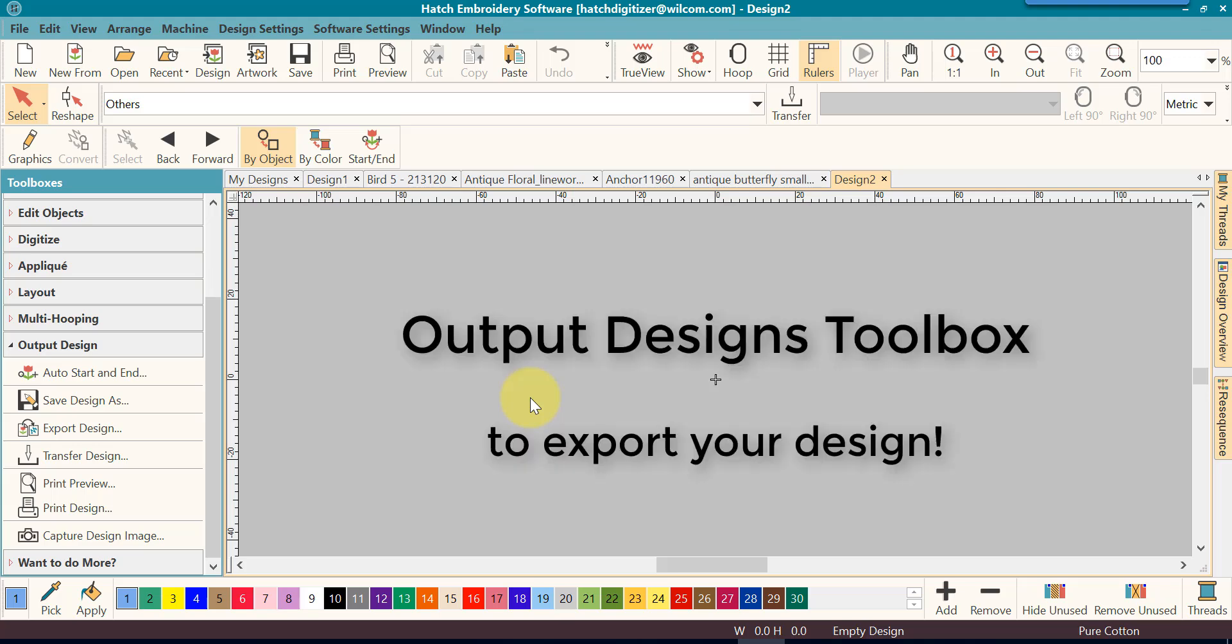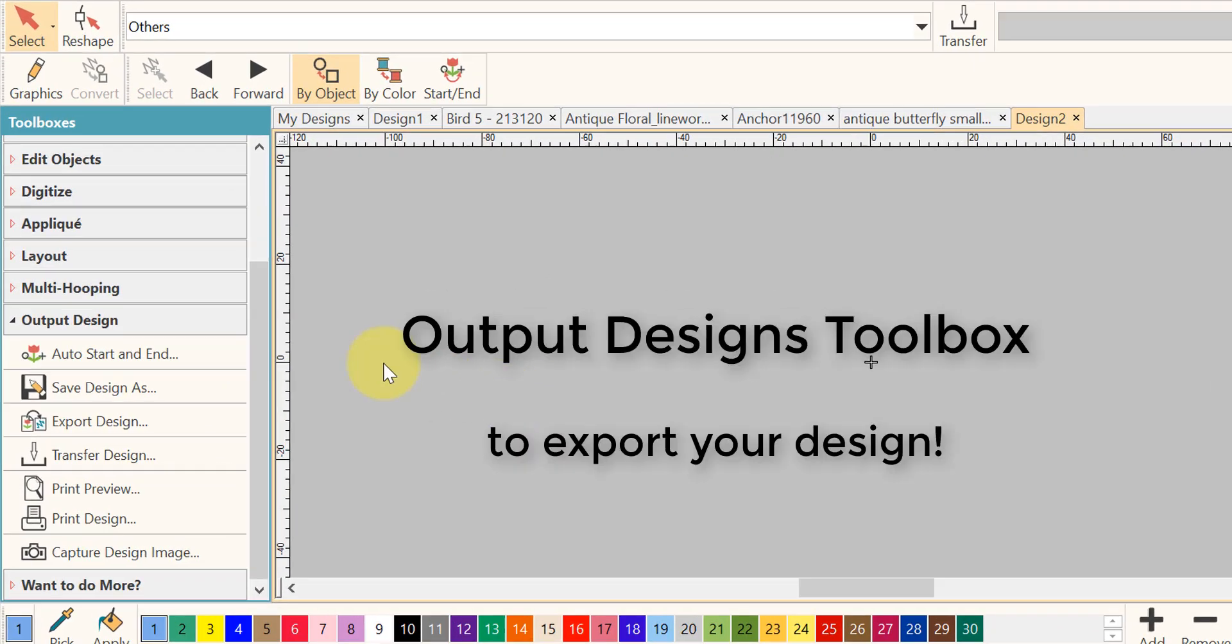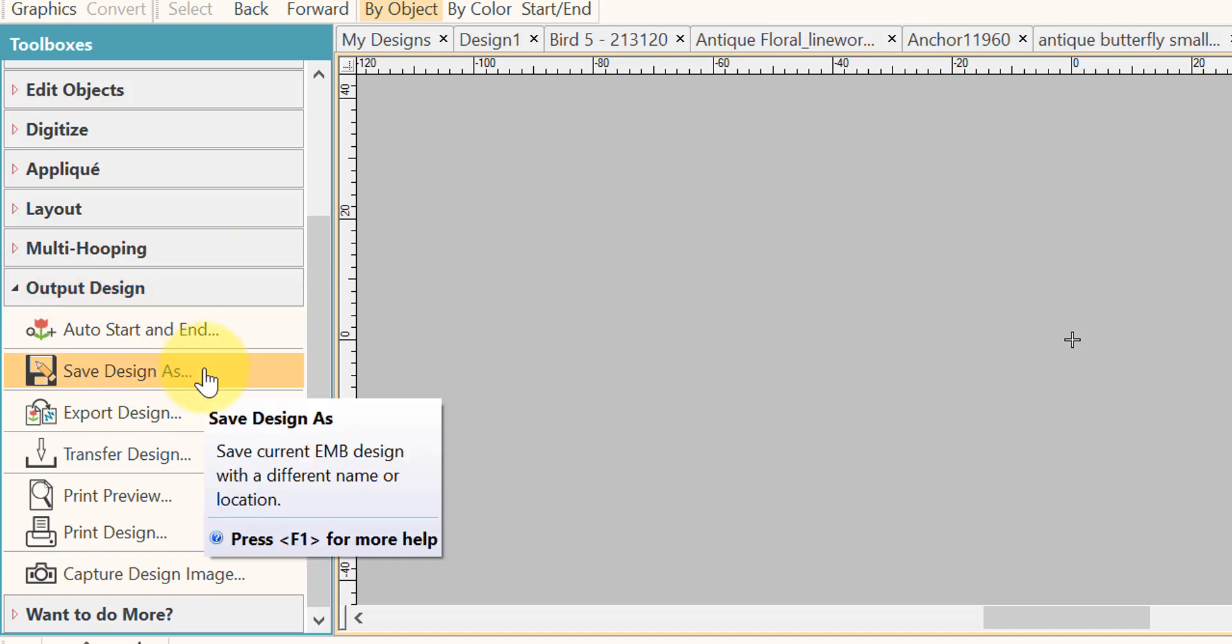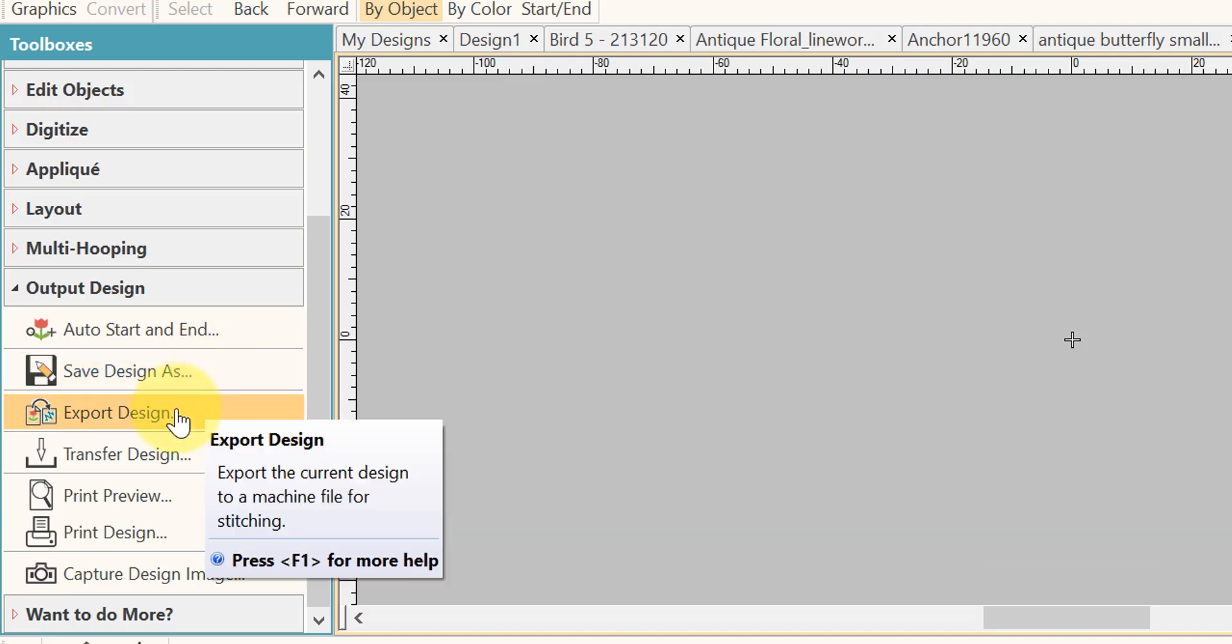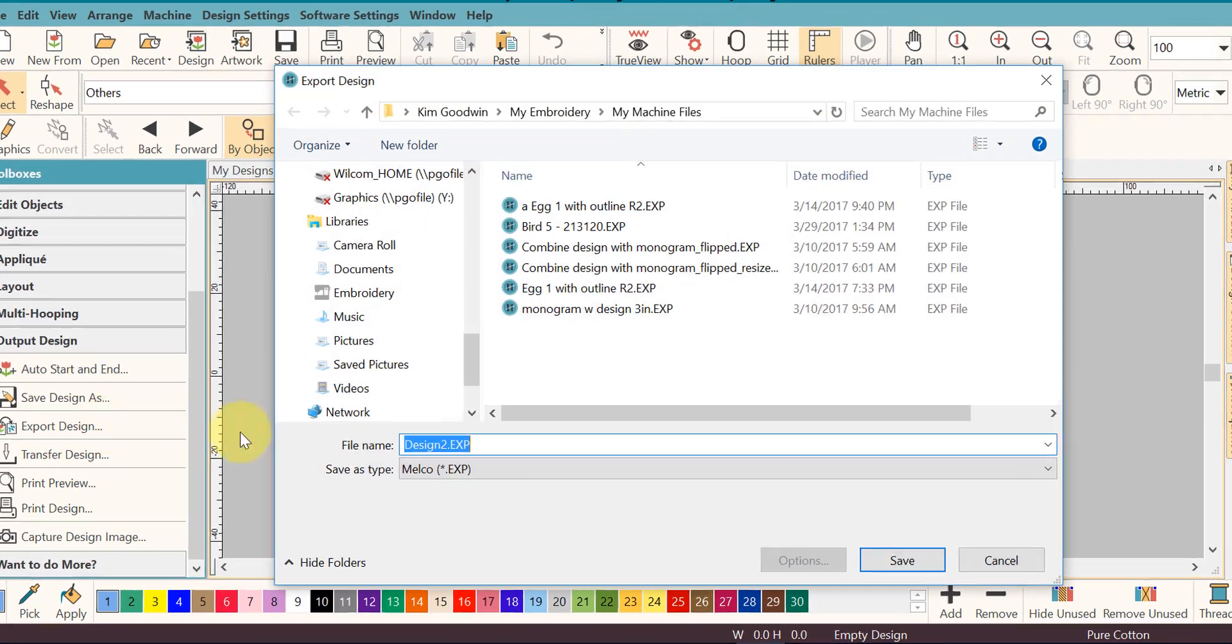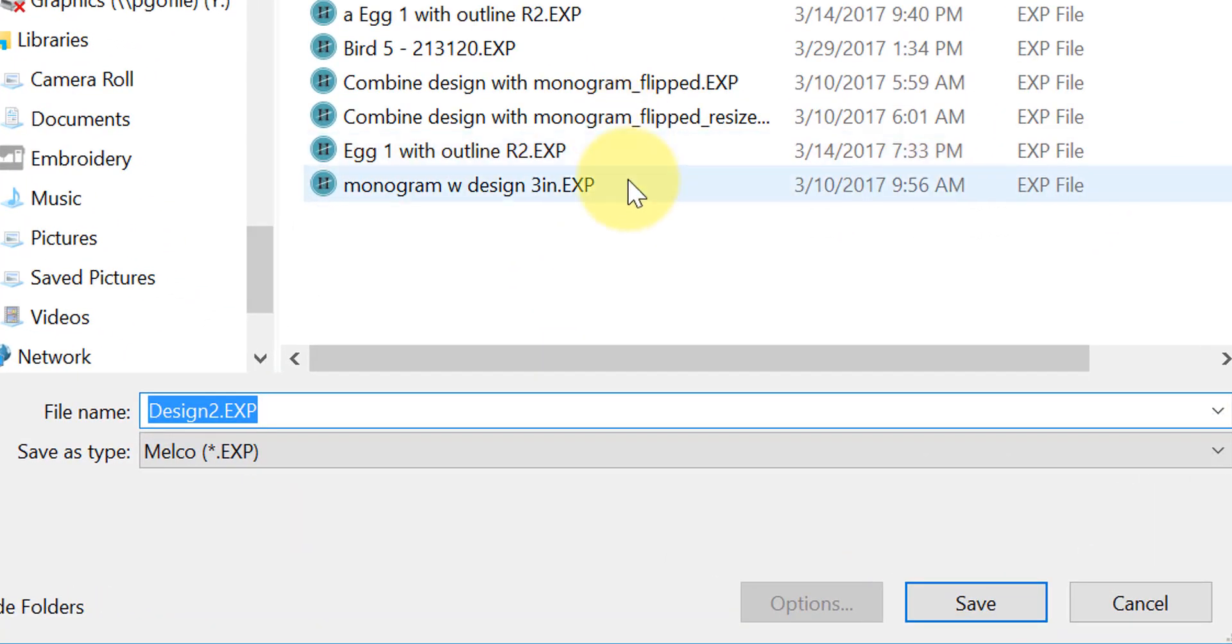As I said earlier, the best place to save and export your design is in the output design toolbox. We just saved our design as EMB. Now we're ready to export it. We click on export design, and then the dialog window will open.